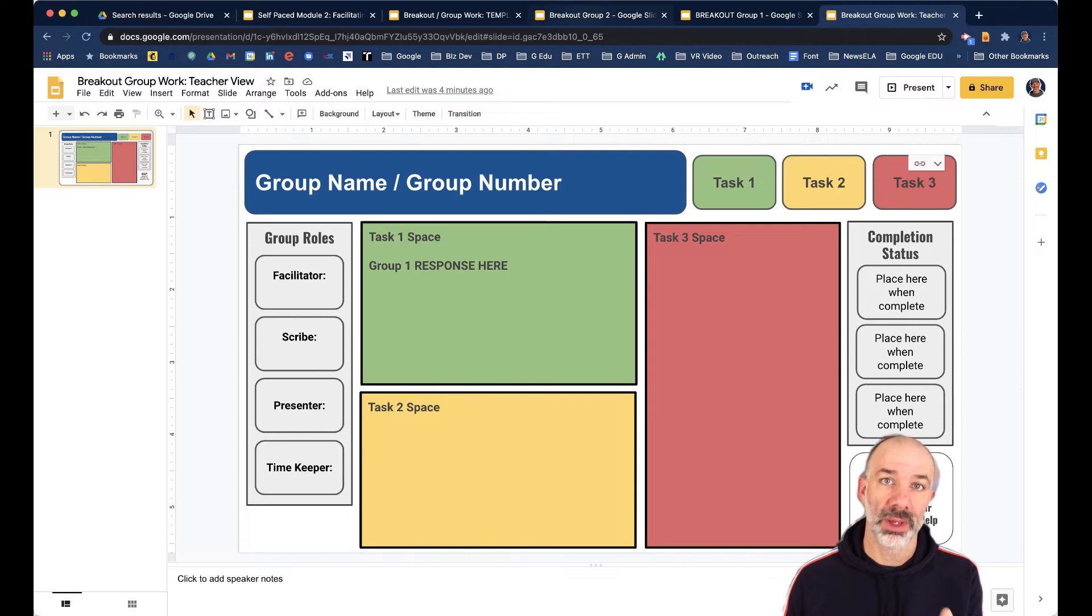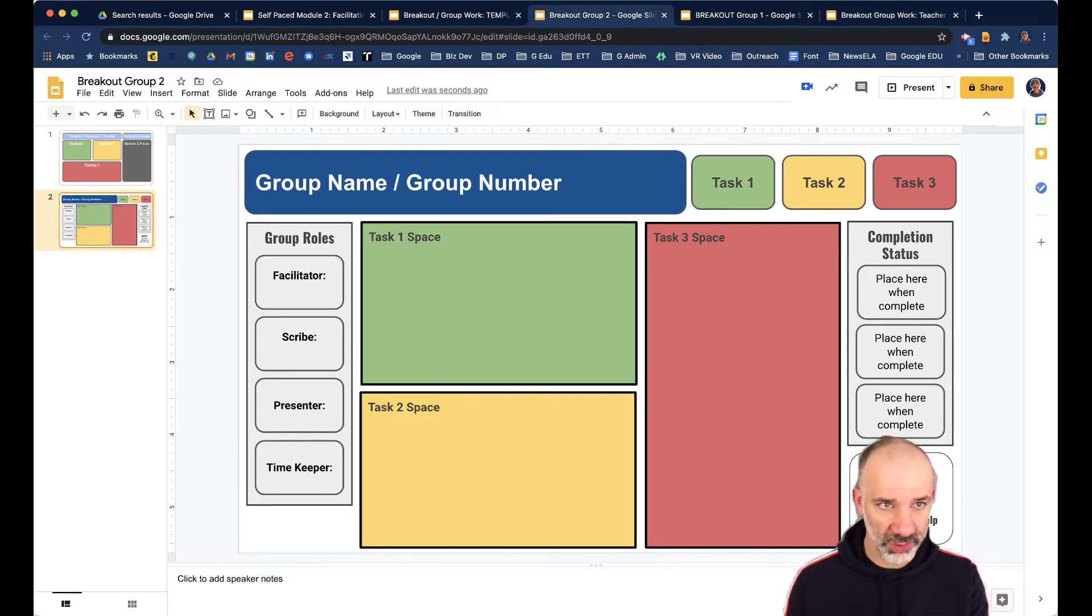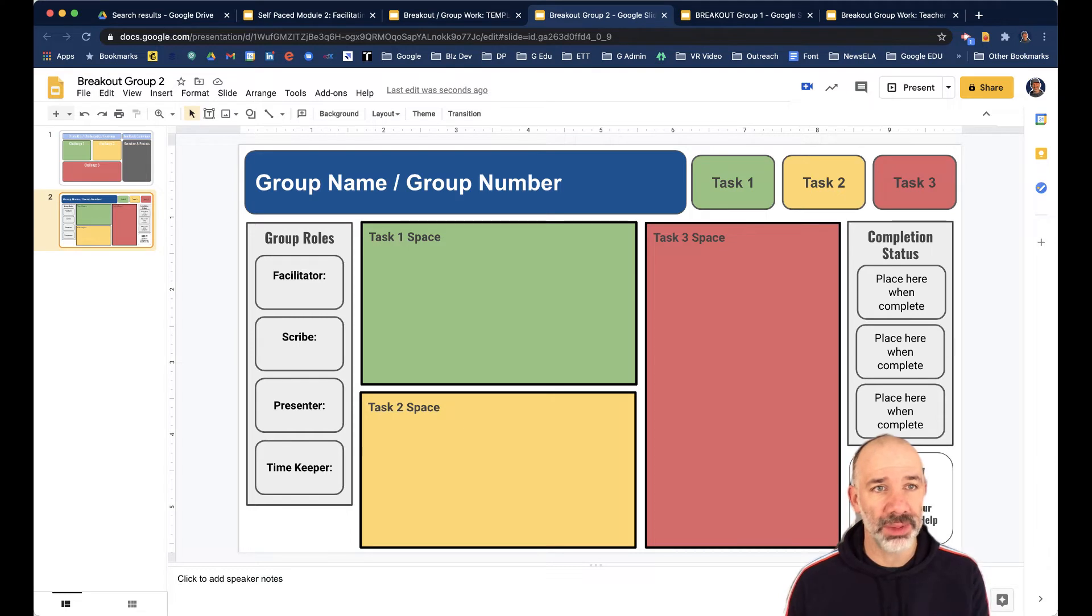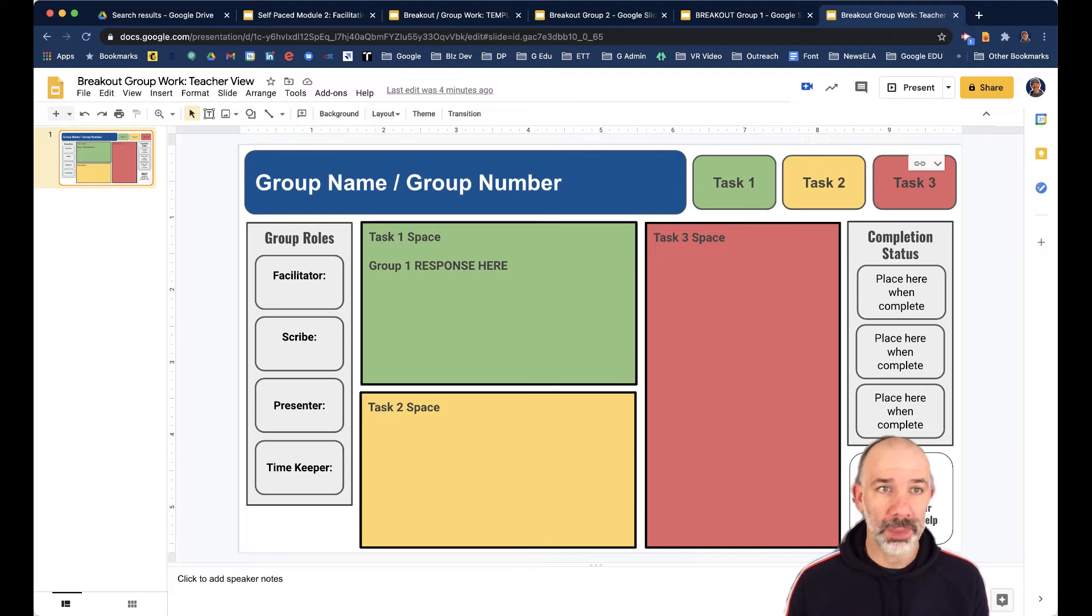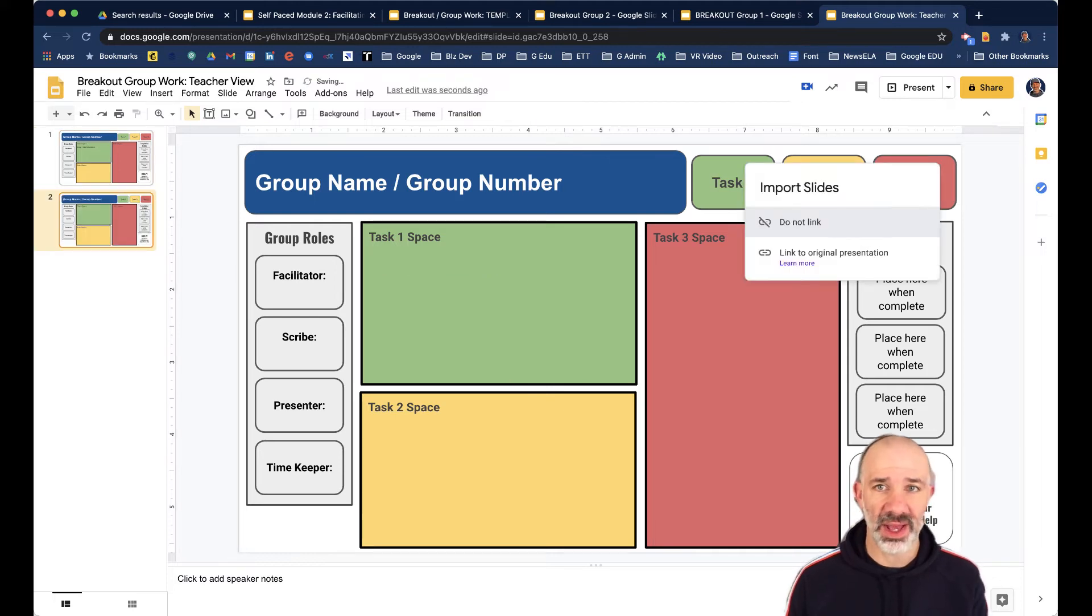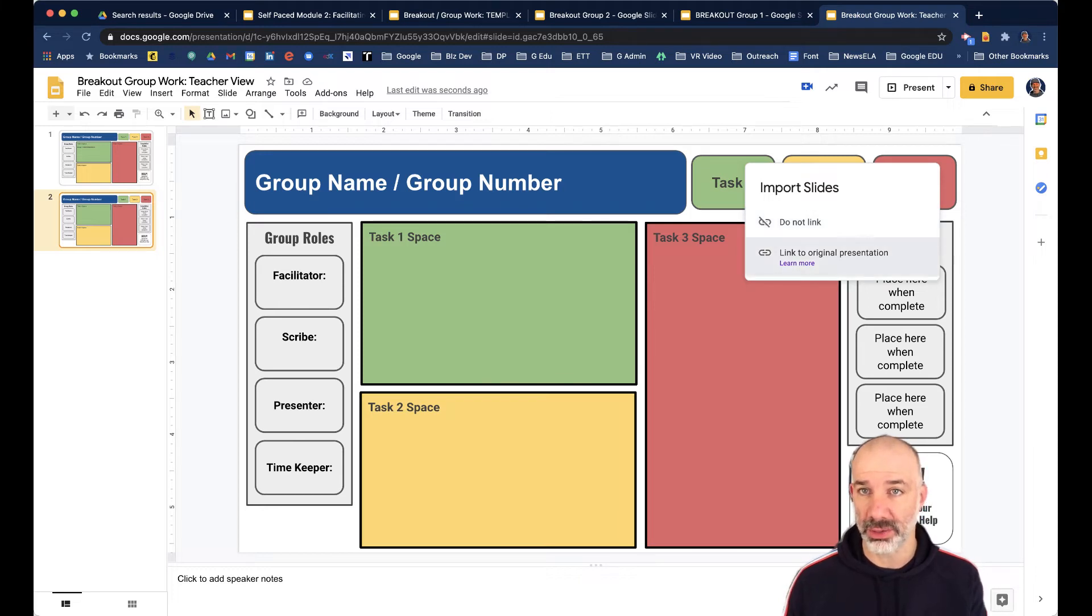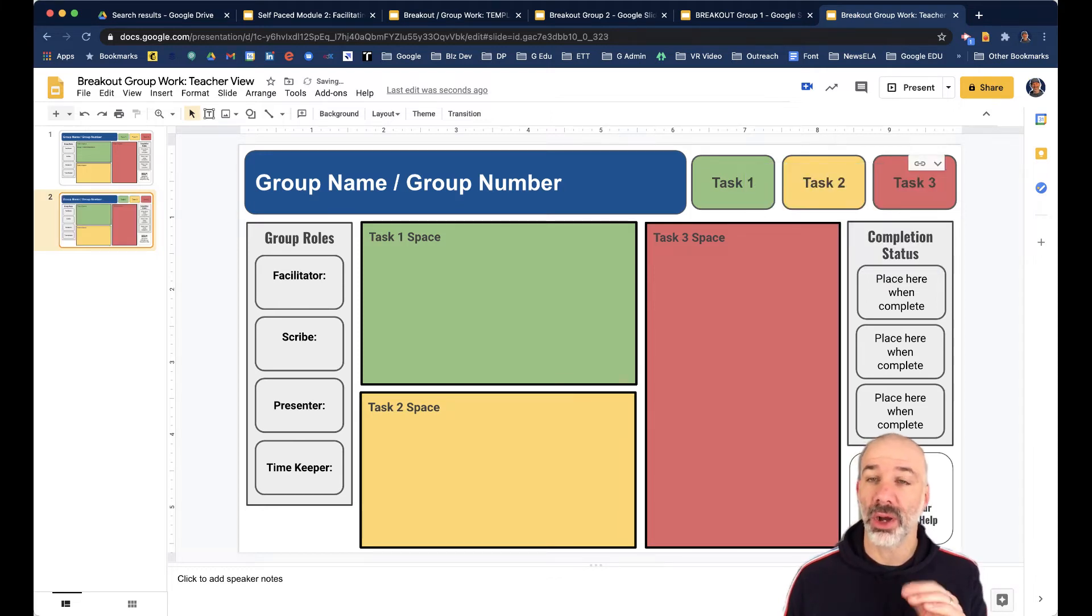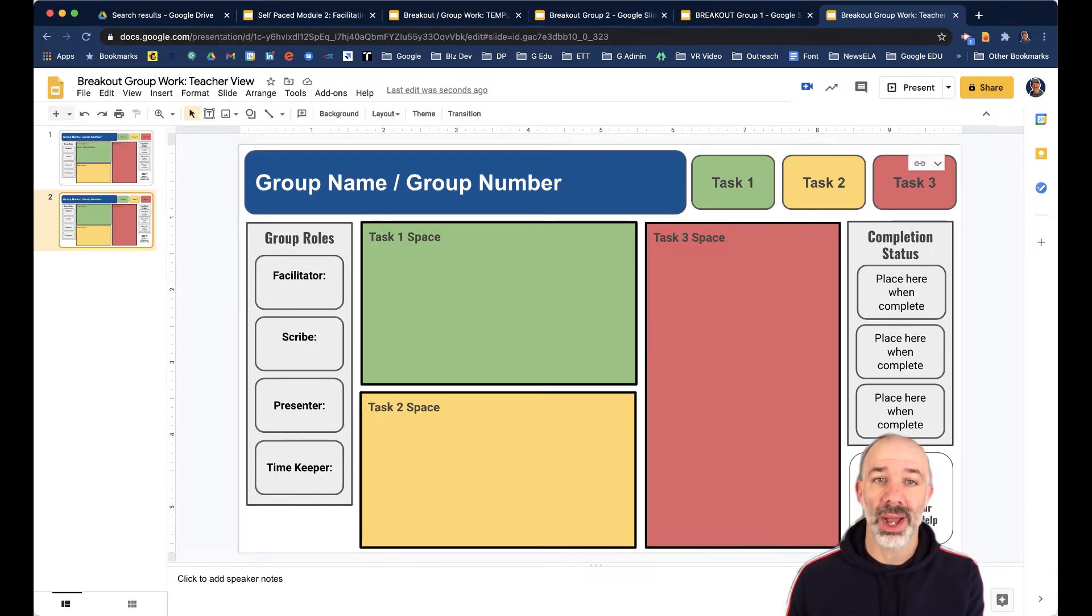So I'm going to do that in breakout group two right now. I'm going to group two's workspace. I'm copying this entire slide on the left. Go to my teacher workspace. I'm pasting the slide. And notice I get this pop-up of link down here or do not link. Now I want to link those because when I link them, any changes that are made by group two, I will see them here and I'll get a little option to refresh.